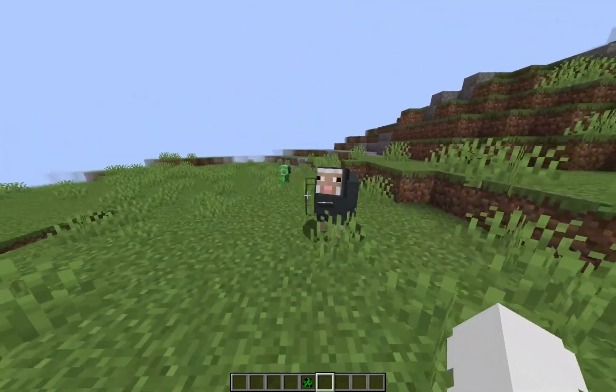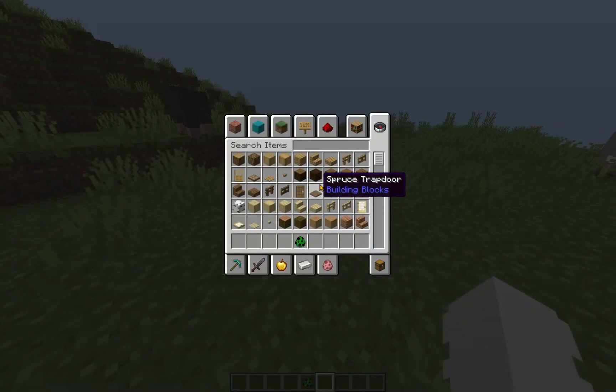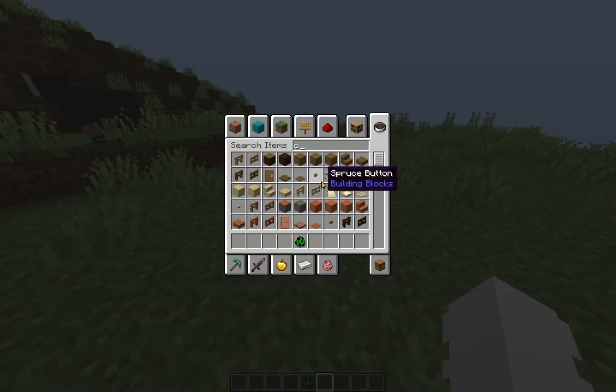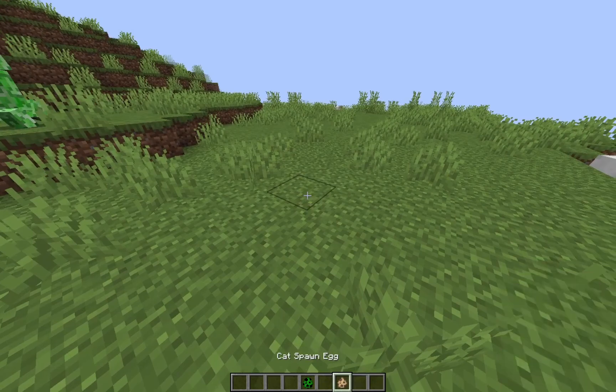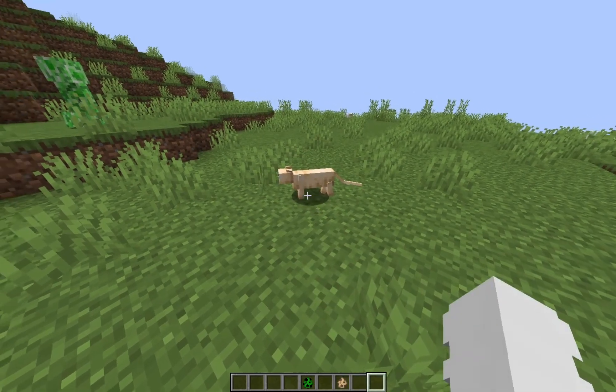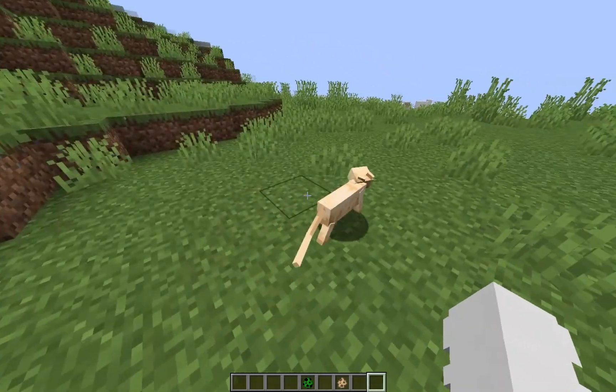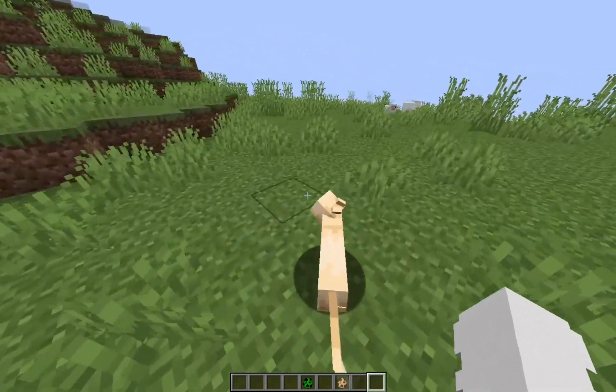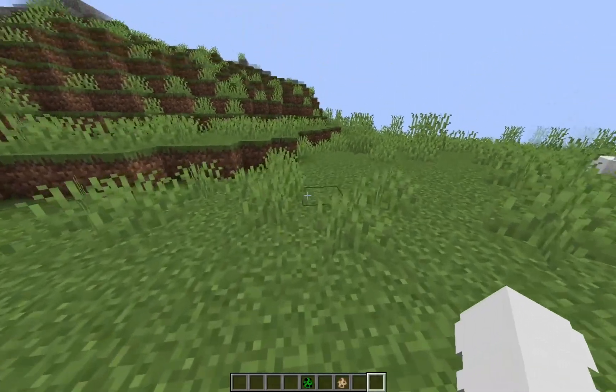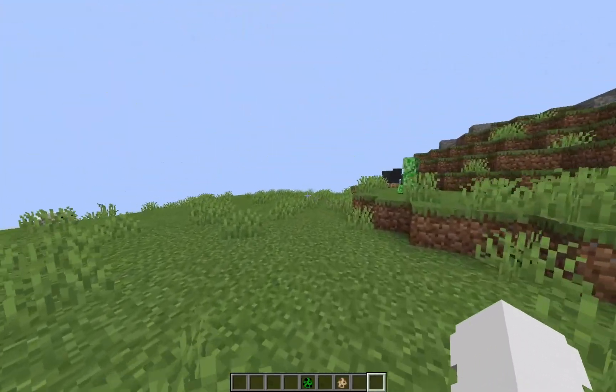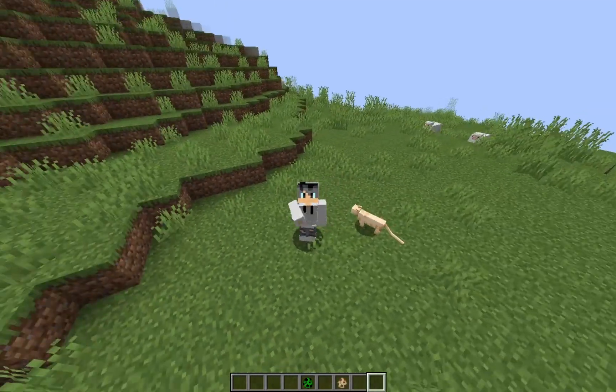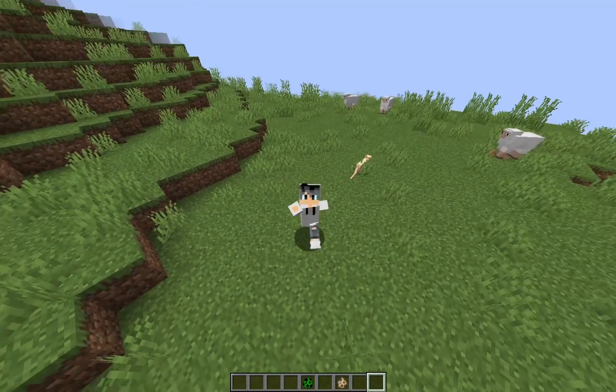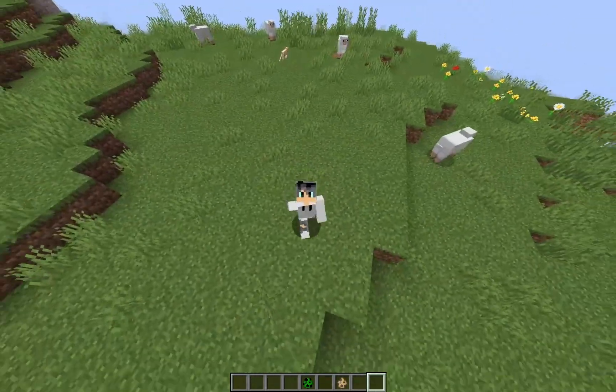Yeah, the animations are just different. If I take a cat or something, the cat has new animations. And, yeah. That's how to get Fresh Animations for Minecraft 1.21.4.